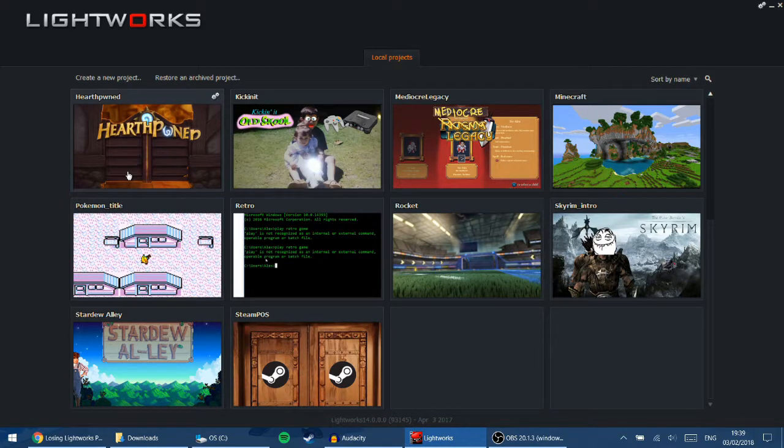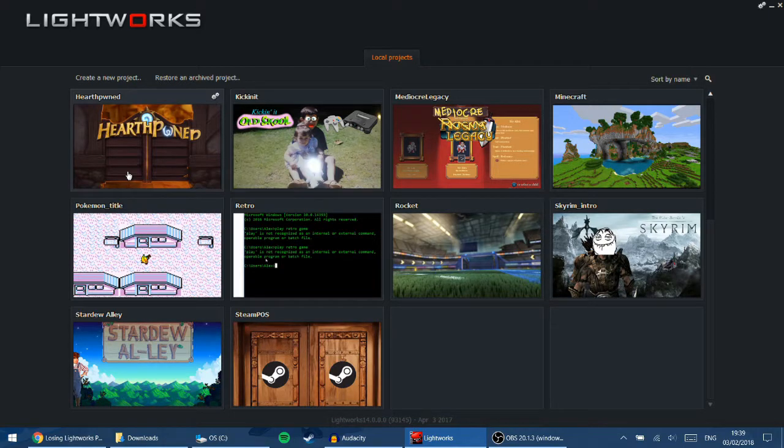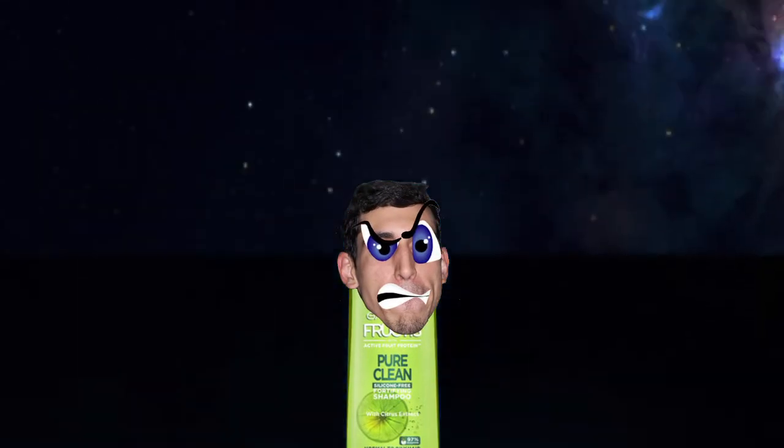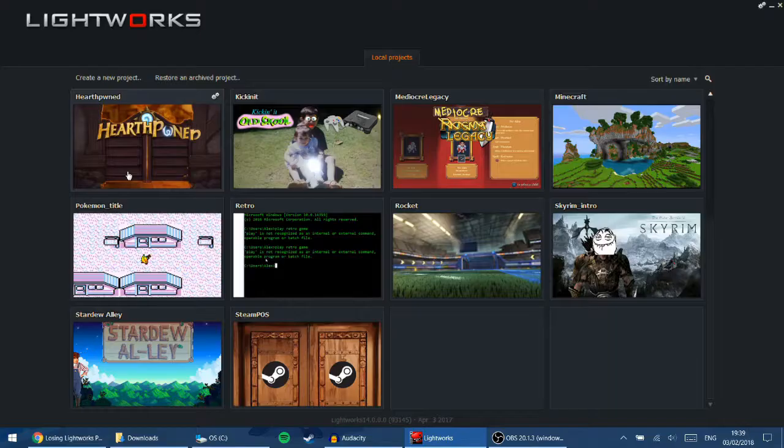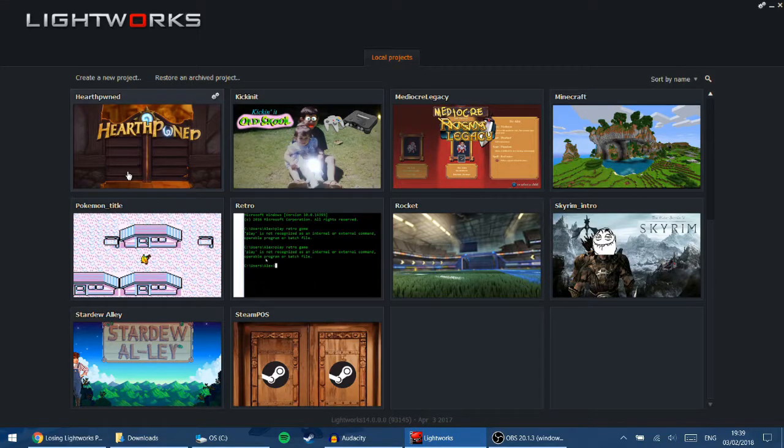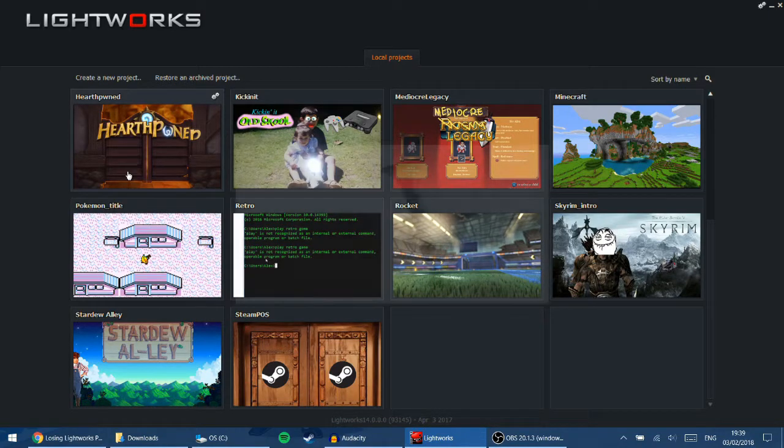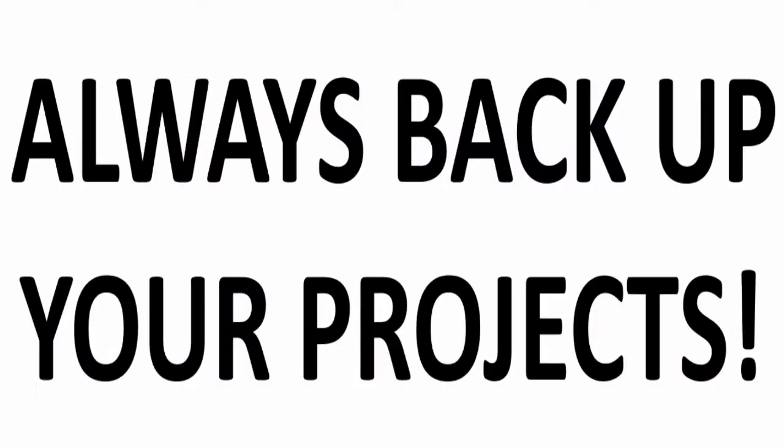So after many hours of working on the edit, I was like, what the fructose? Thankfully, Lightworks does automatic backups. Otherwise I would have been screwed. Always backup people. Learn from my mistakes.